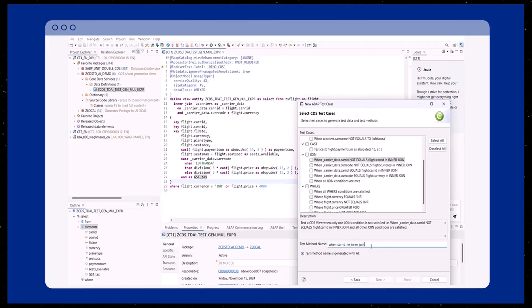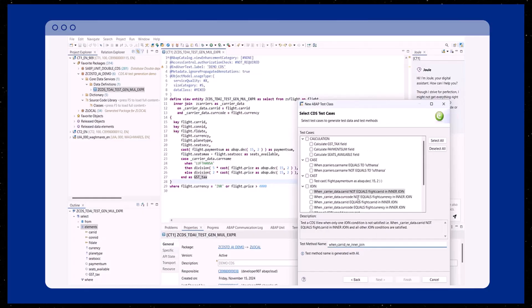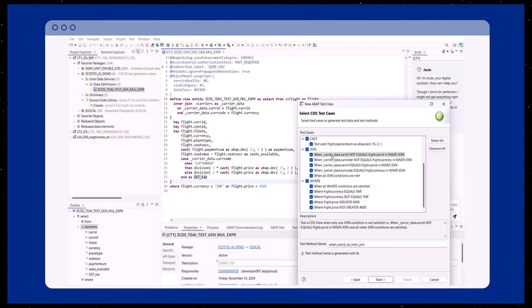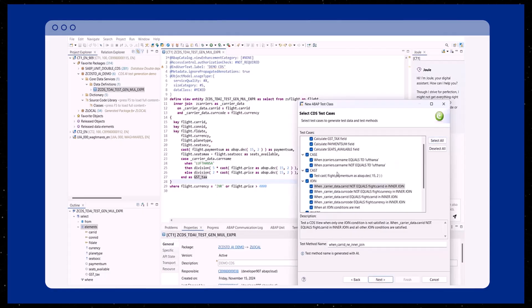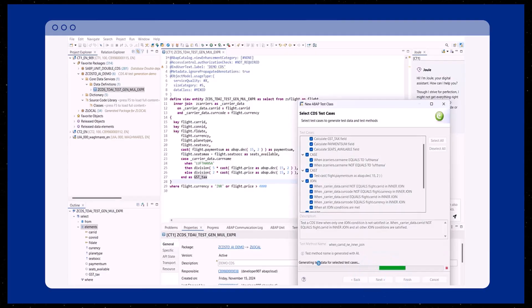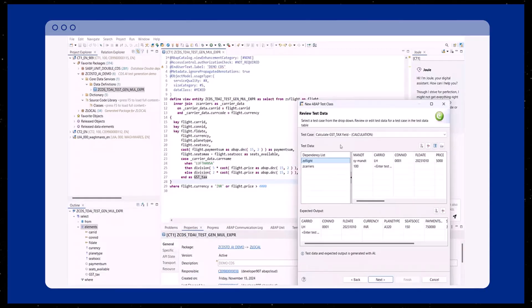Continuing on with the next step of the wizard, you have the opportunity to select the test cases for which test data and methods will automatically be generated in the subsequent step. In this example, we chose to select all provided suggested test cases.